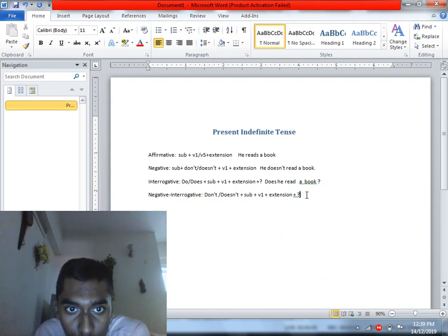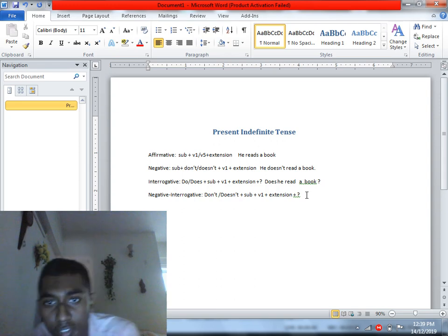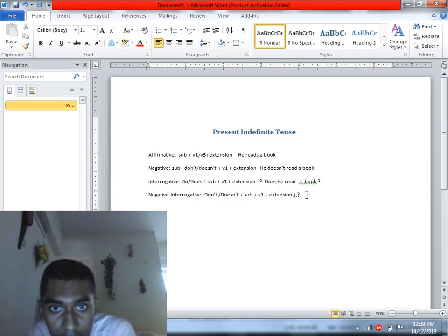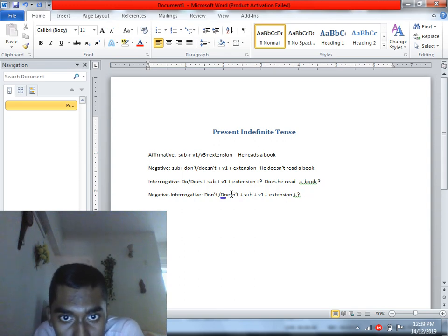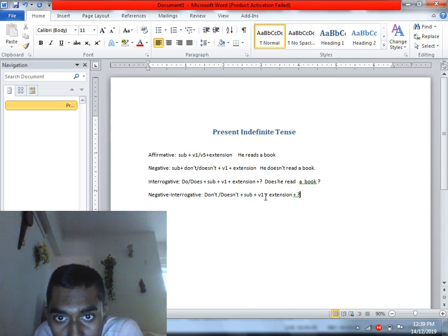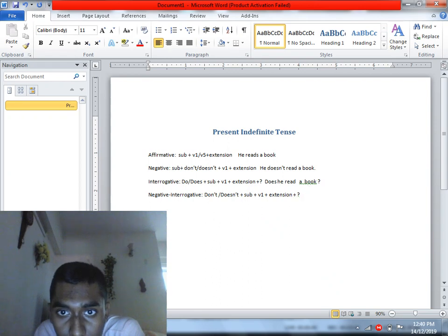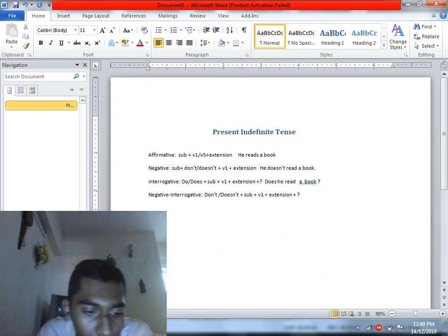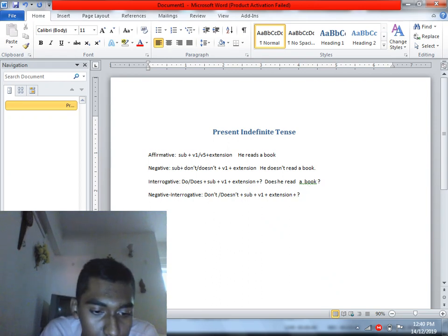The fourth structure is the negative interrogative. In this sentence, you write 'Don't' or 'Doesn't,' then the subject, then the verb in base form, then the extension, and finally a question mark.